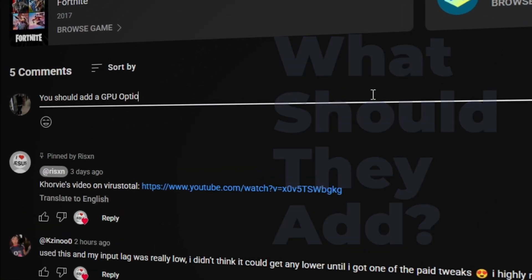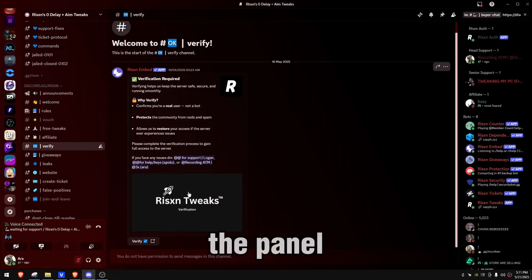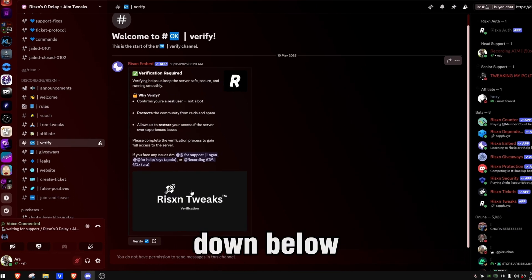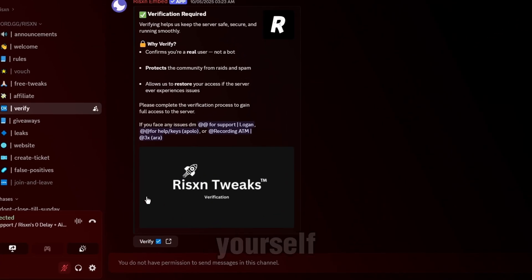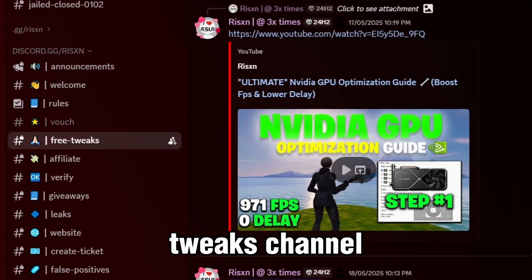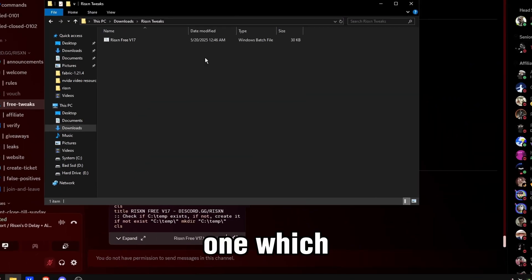To get the panel, go ahead and join the Discord at the link down below. Verify yourself and come over to the free tweaks channel. Over here, we have version 17, which is the newest one.